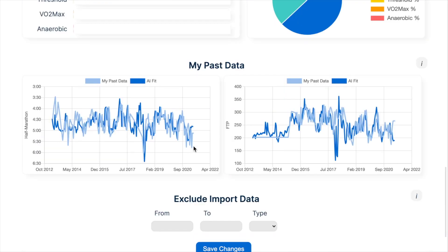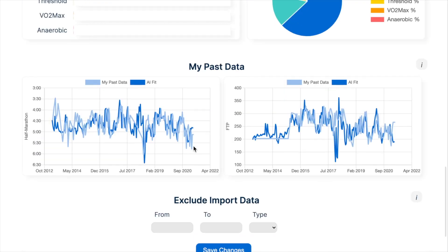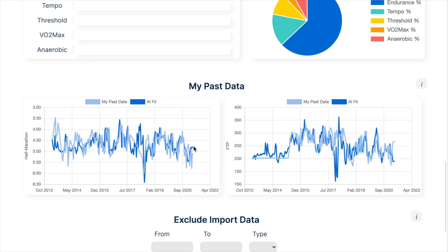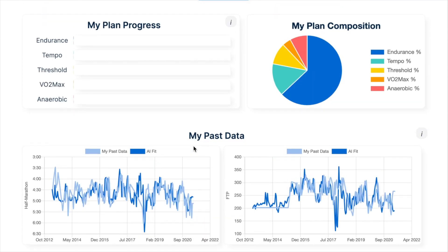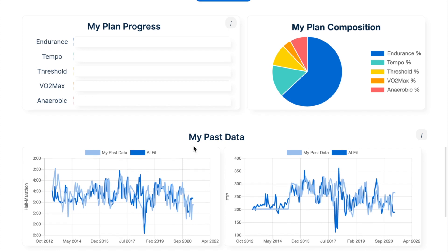We retrain your personal AI model every day and check how you are adapting to your plan. We are endurance athletes, not robots. So if you haven't been following — for example because you were sick or life just happened — we automatically suggest adapting your training if needed. You do have the option to reconfigure your training at any time.